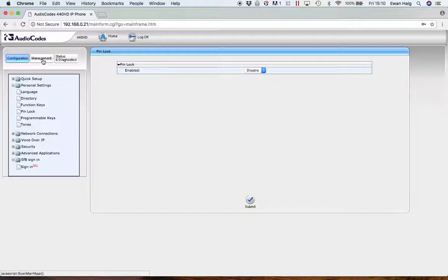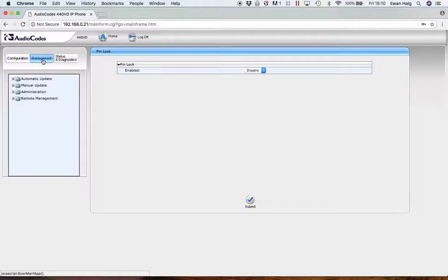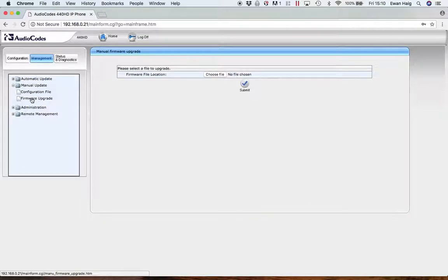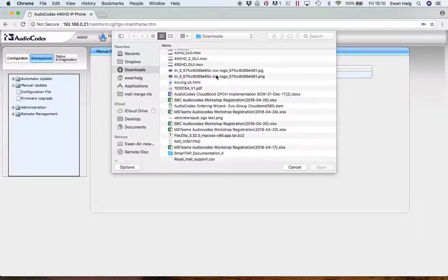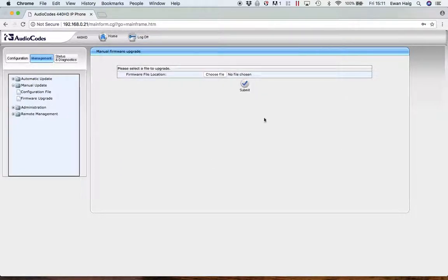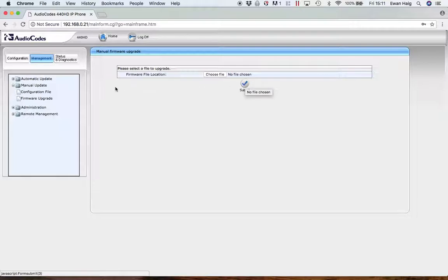And finally, over in the management section, if you actually wanted to upgrade the firmware of the phone to take advantage of some new features, just click on manual update, firmware upgrade, and then you can choose the file and it will just open a window so you can go and choose your file and then just submit it.